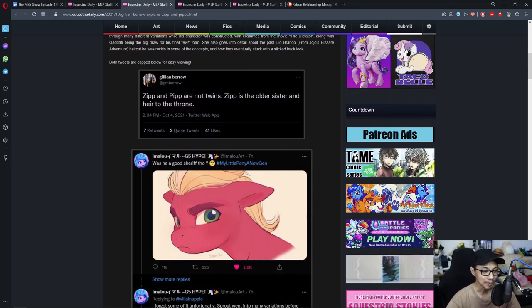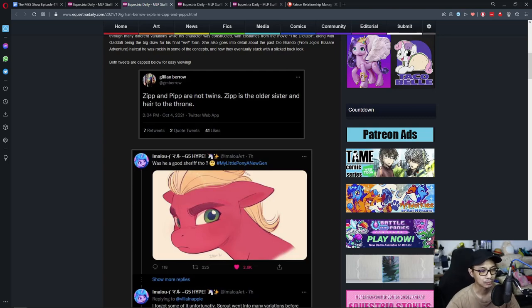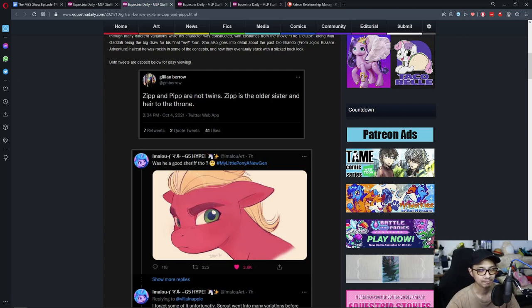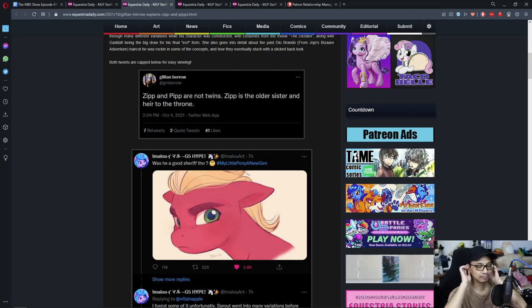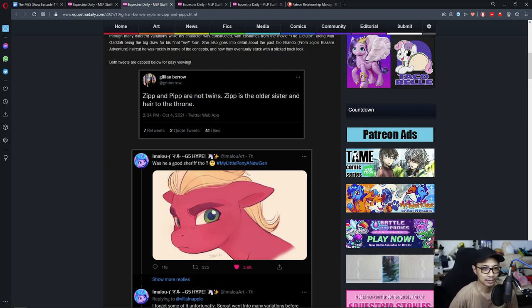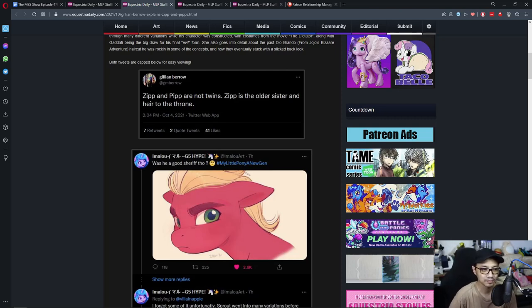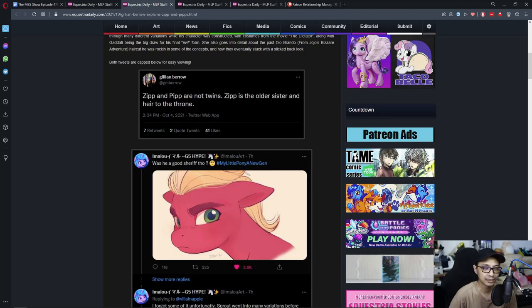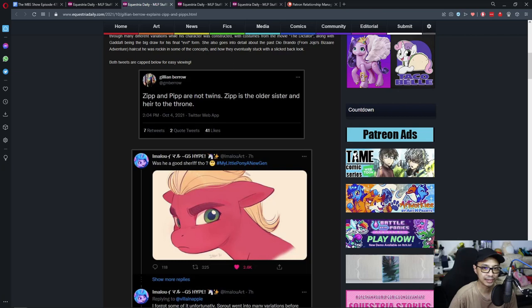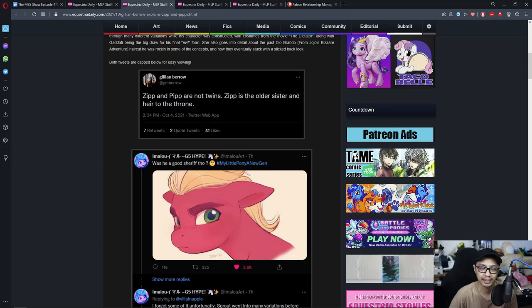Zip and Pip are not twins. Zip is older, is the older sister and heir to the throne. I can see it. And being, I'm guessing that they're about two to three years apart, probably. It kind of flows with the dynamic of how old the ponies are in generation four, being Fluttershy being the oldest and I'm guessing Rainbow Dash being the youngest.